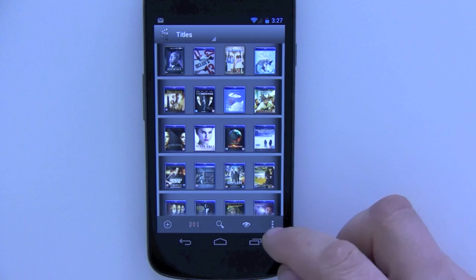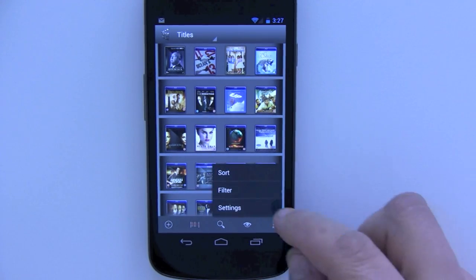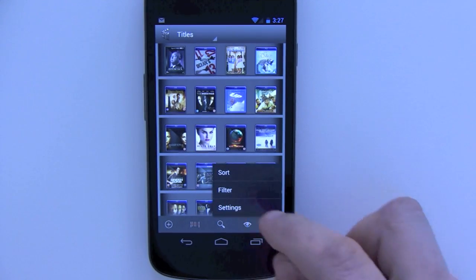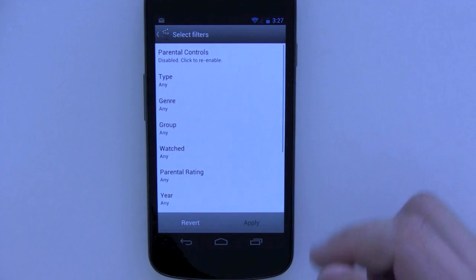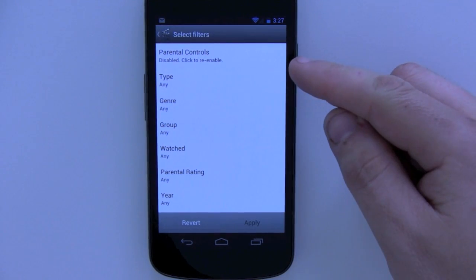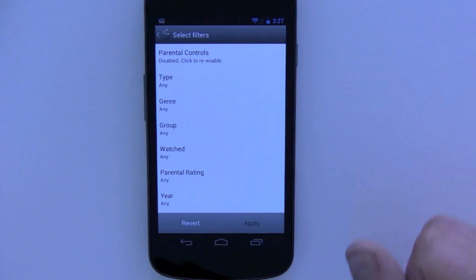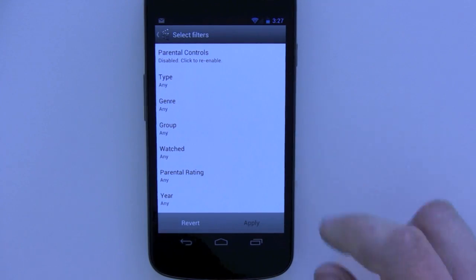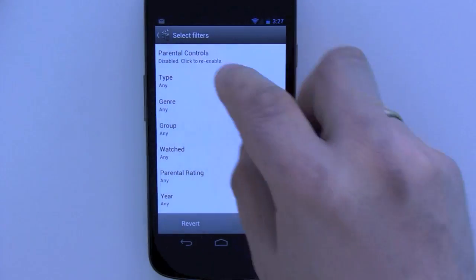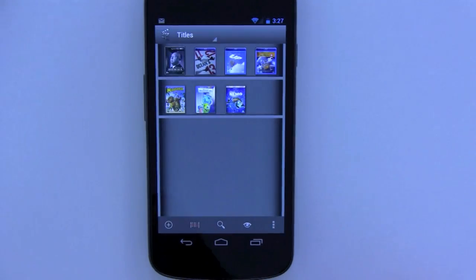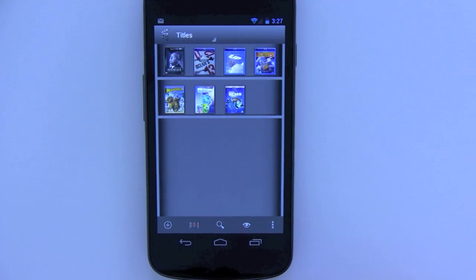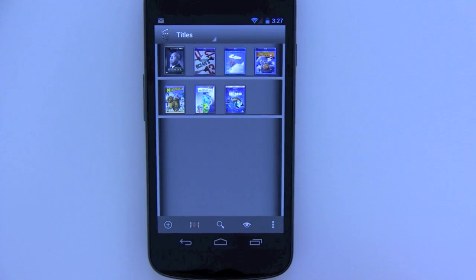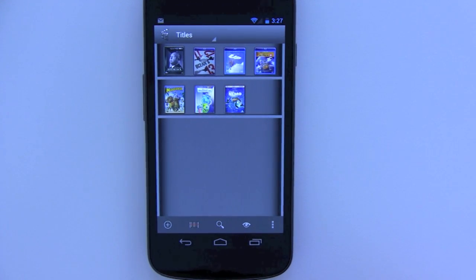I can click back into filter and you can see that it says parental controls disabled, click to re-enable. So I'll click there to re-enable it and you can see that I'm now back to the limited collection.